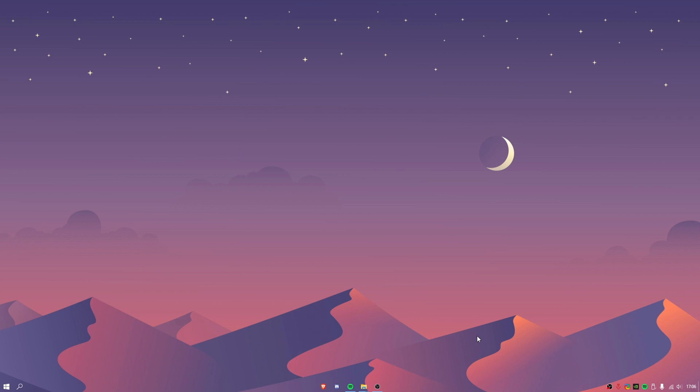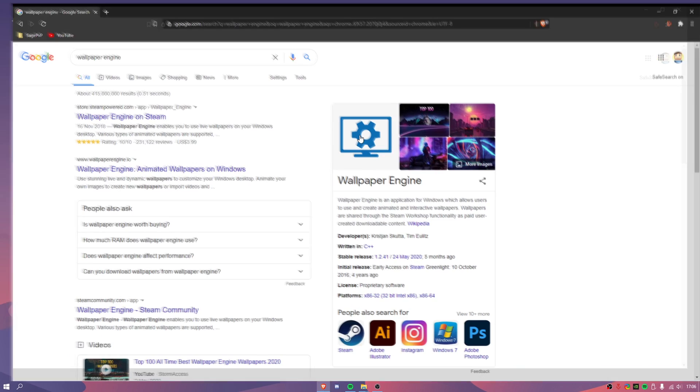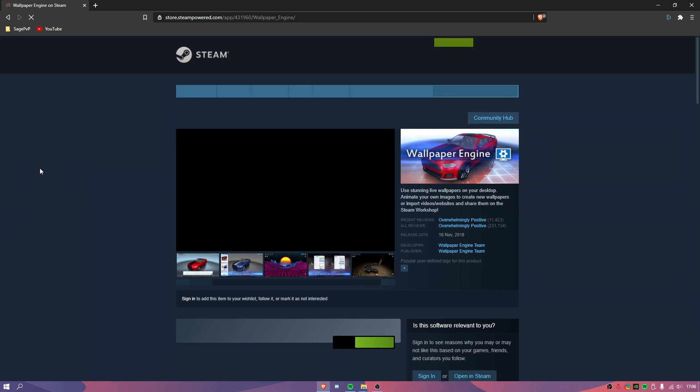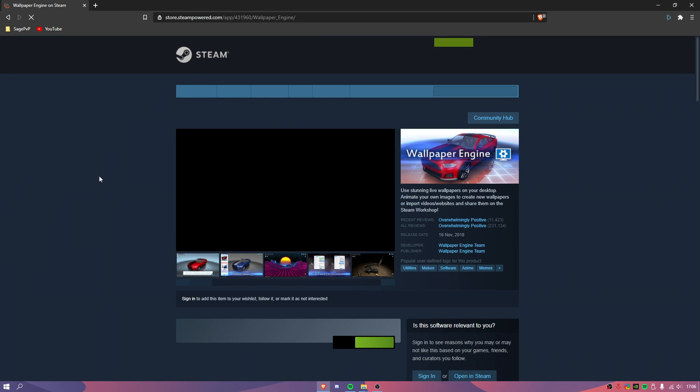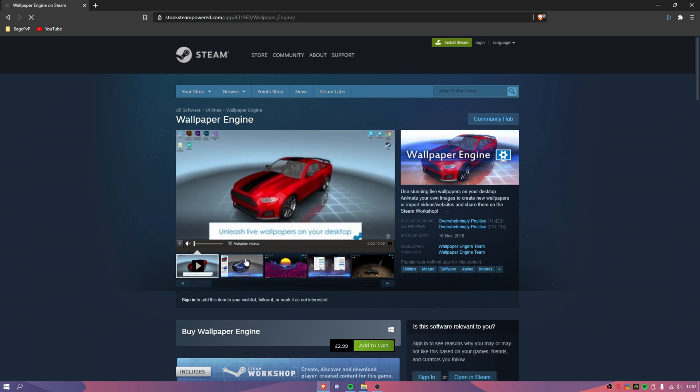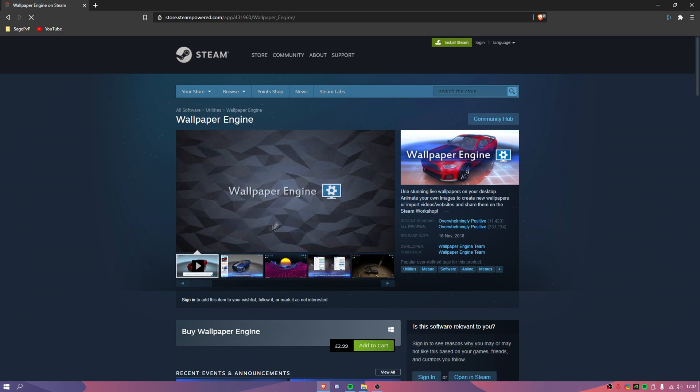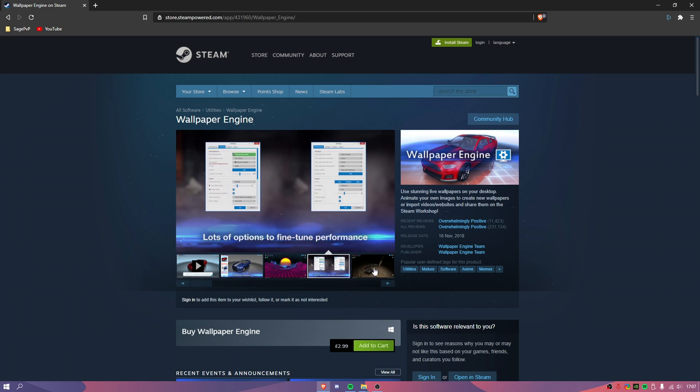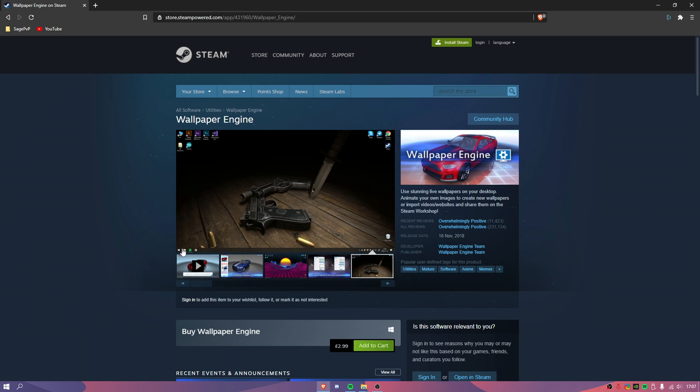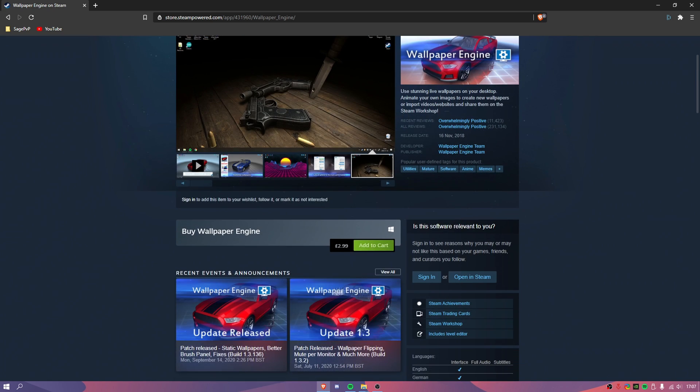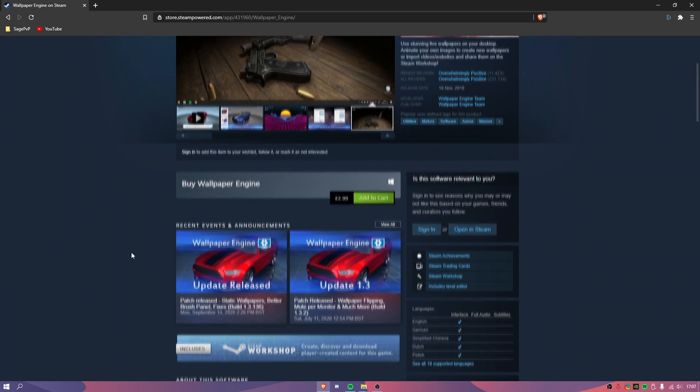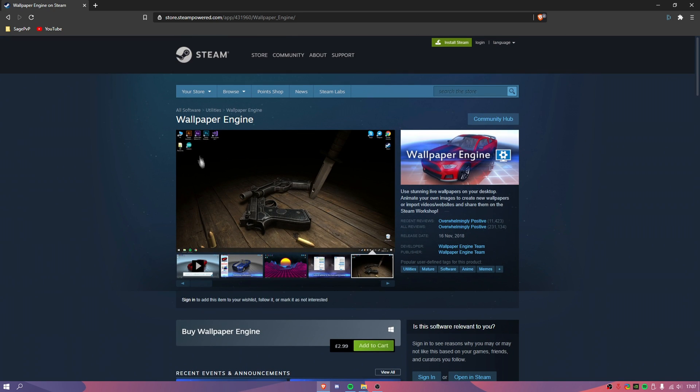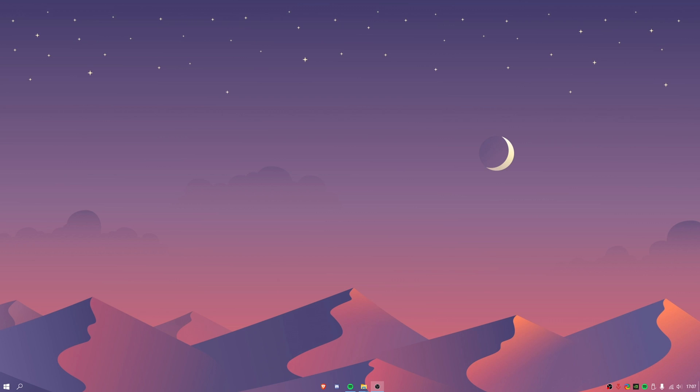If you do want to you can actually get this app called Wallpaper Engine which I'm actually going to show you guys right here. It is on Steam and it is paid so unfortunately you do have to pay for it but what this will enable for you guys is so you can have moving desktop wallpapers which is really nice. I have purchased it although it does take up some system resources but you can get moving wallpapers which is very useful and I will leave this link in the description.